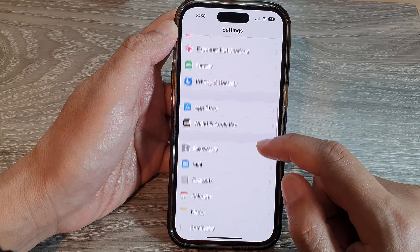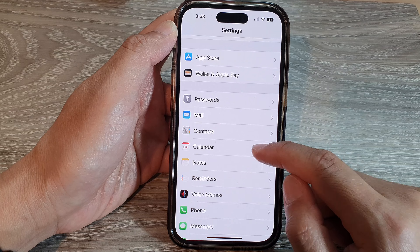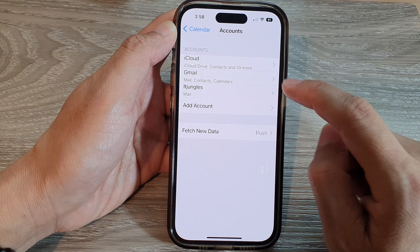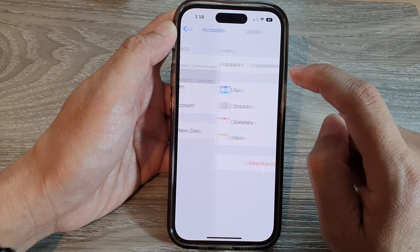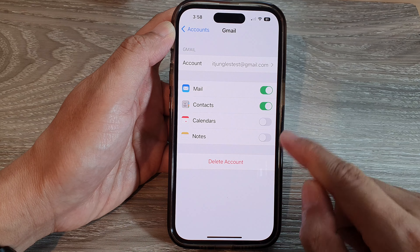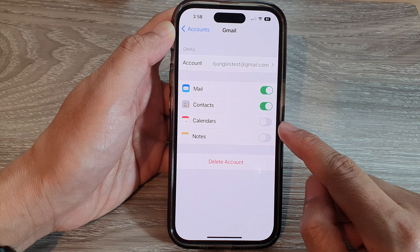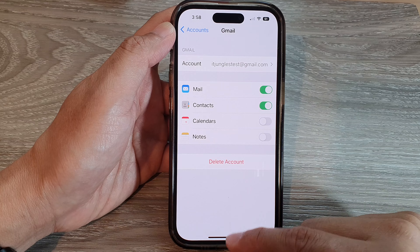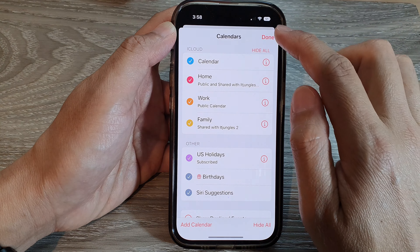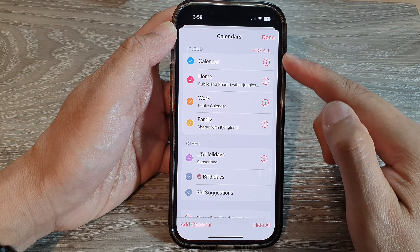Another way to completely turn off Gmail or Google Calendar is to go back to your home screen and open up Settings. In Settings, go down and tap on Calendar, then tap on Accounts, then tap on Gmail to expand it. Tap on Calendars, tap the toggle button to switch it off, and then tap Delete from My iPhone. This will permanently remove calendars from your iPhone.